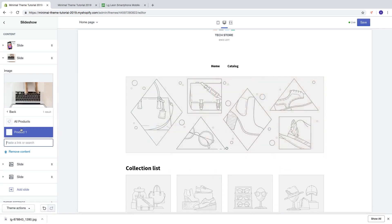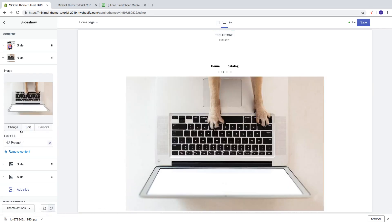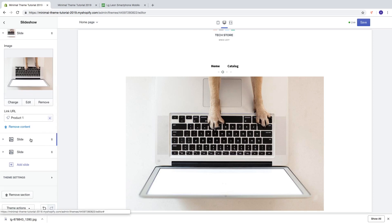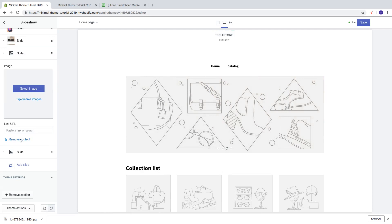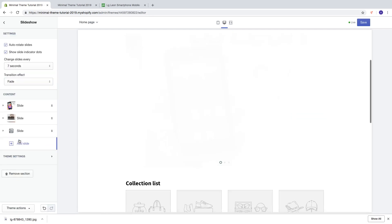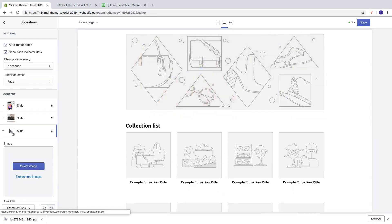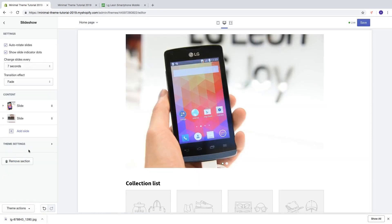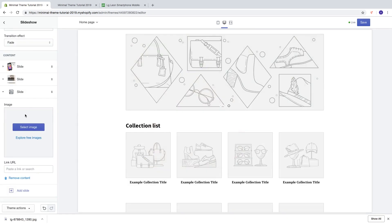If you want to link this slide to a product, click the link field, choose Products, and select the product. If you don't want four slides, click on a slide and click Remove Content. To add a new slide, click Add Slide and add an image and a link — it's really easy.